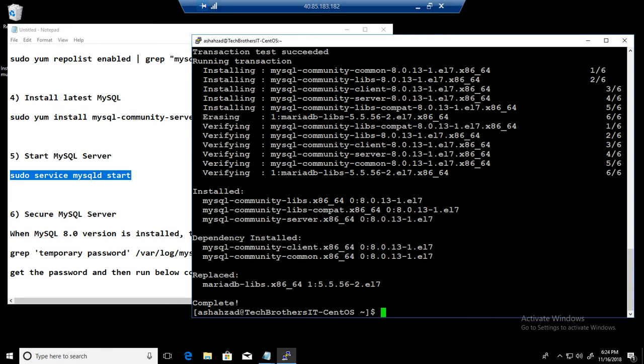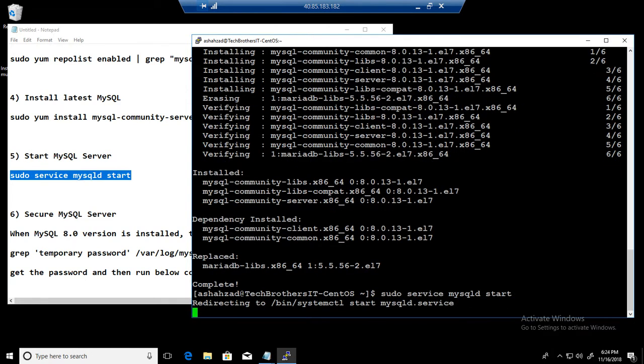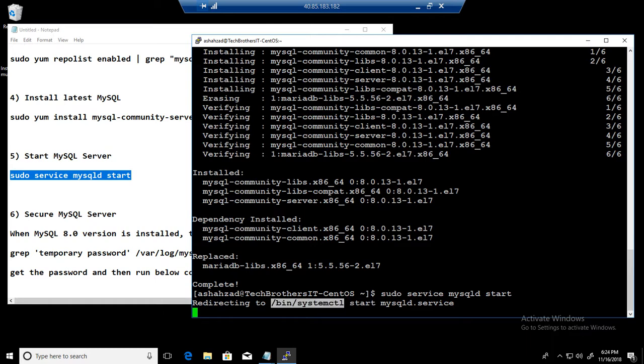Now what we have done here, we are going to go ahead and start the service. So you will see service is starting. We can check the status of the service once it is started. Taking some time to start the service. You can always say sudo service mysqld.